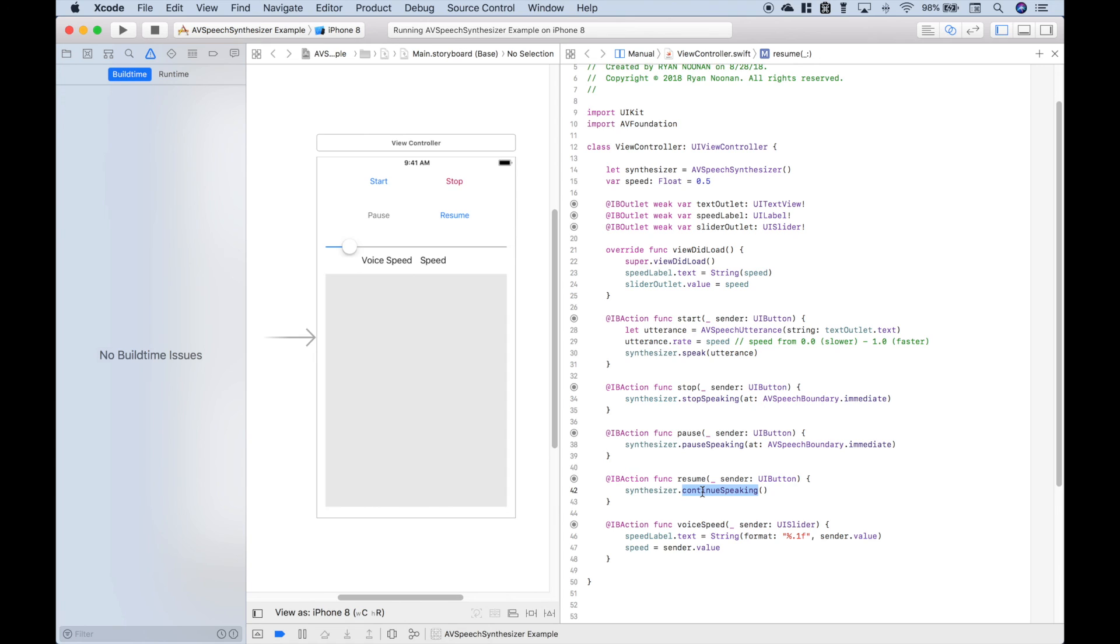And if you'd like to control the speed of the voice, you can use utterance.rate. Then the sky's the limit on how you set up your app.